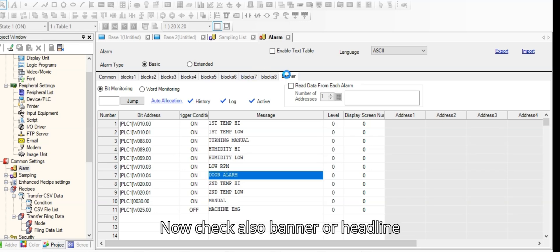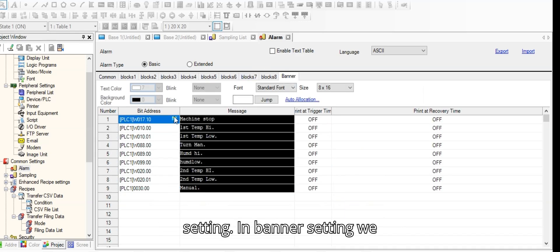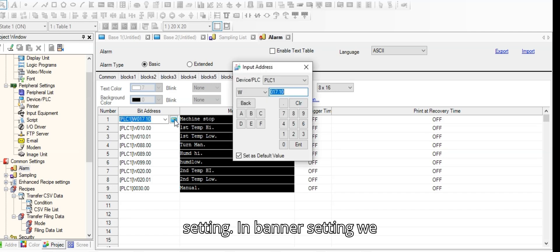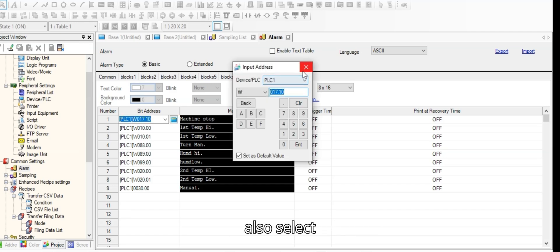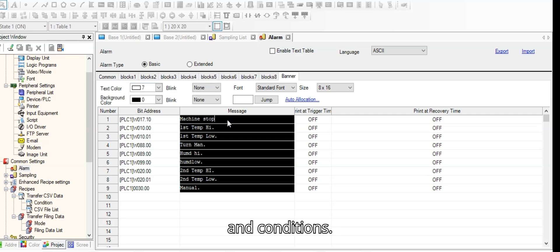Now check also banner or headline settings. In banner setting, we also select addresses, name, and conditions.